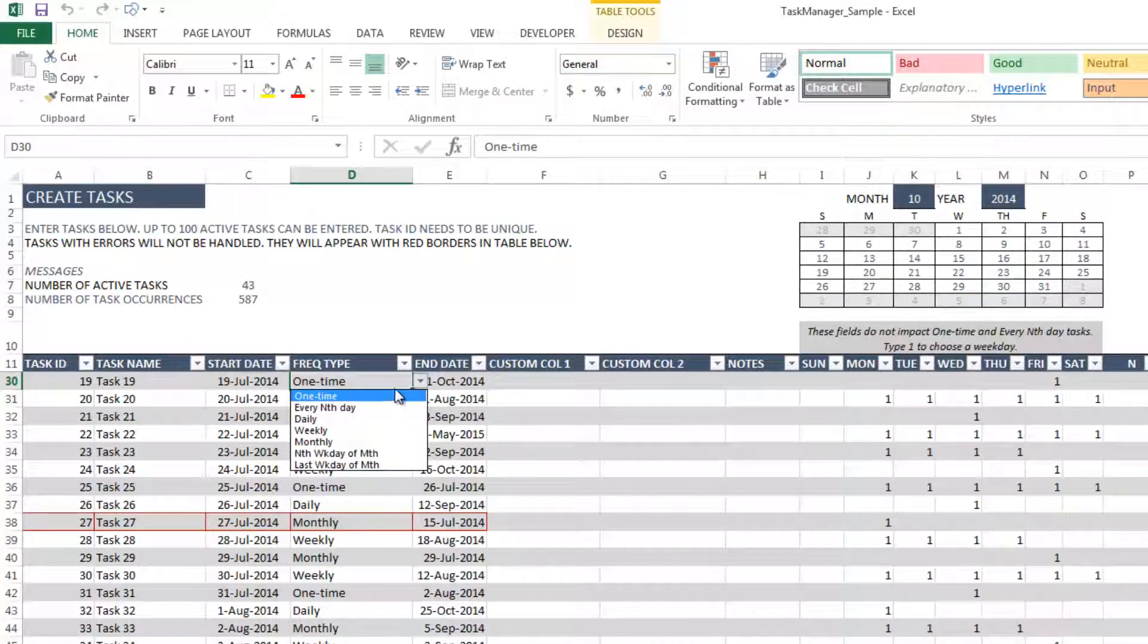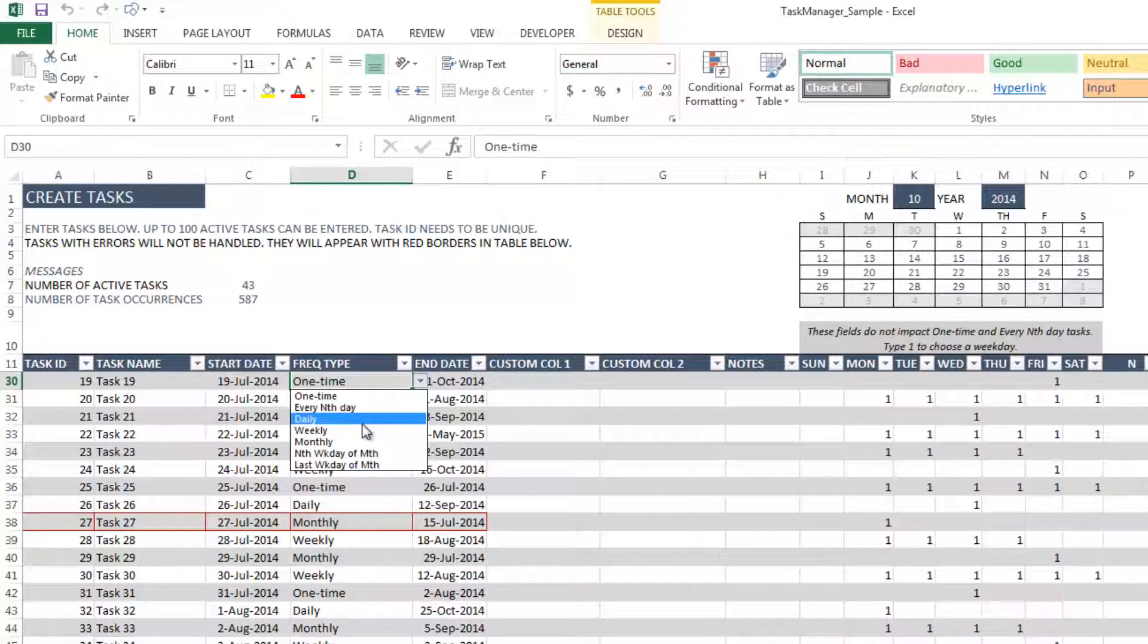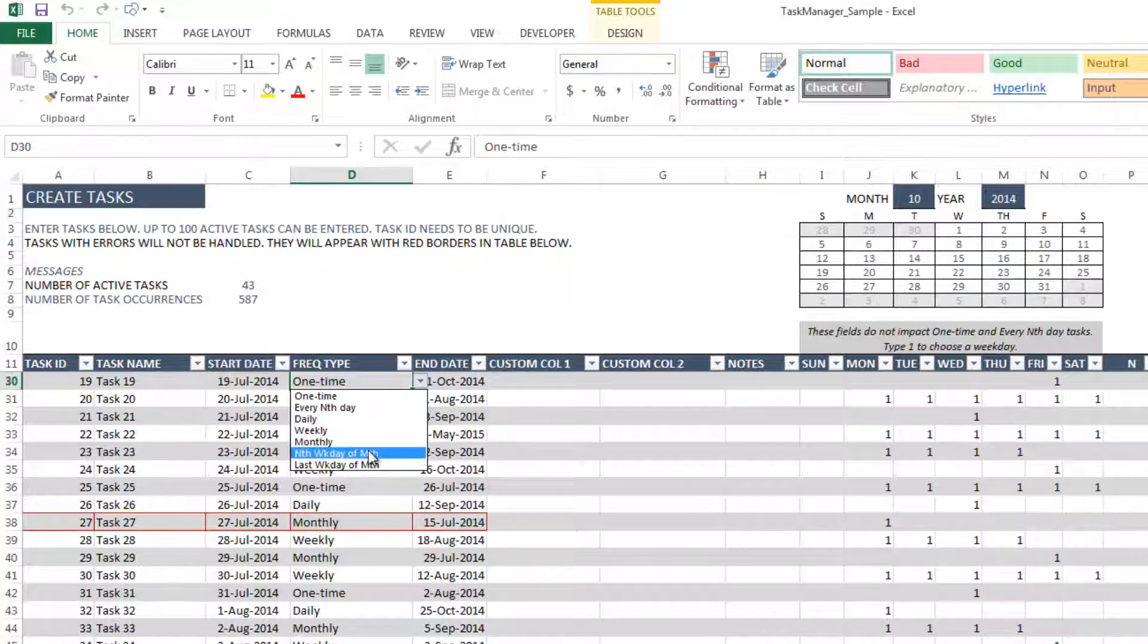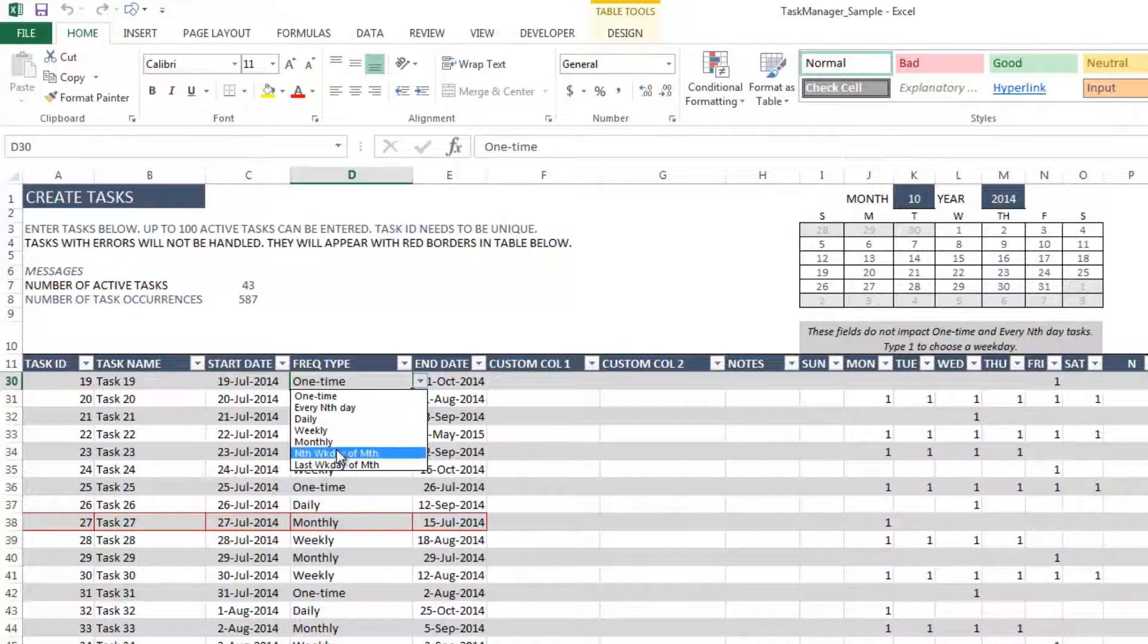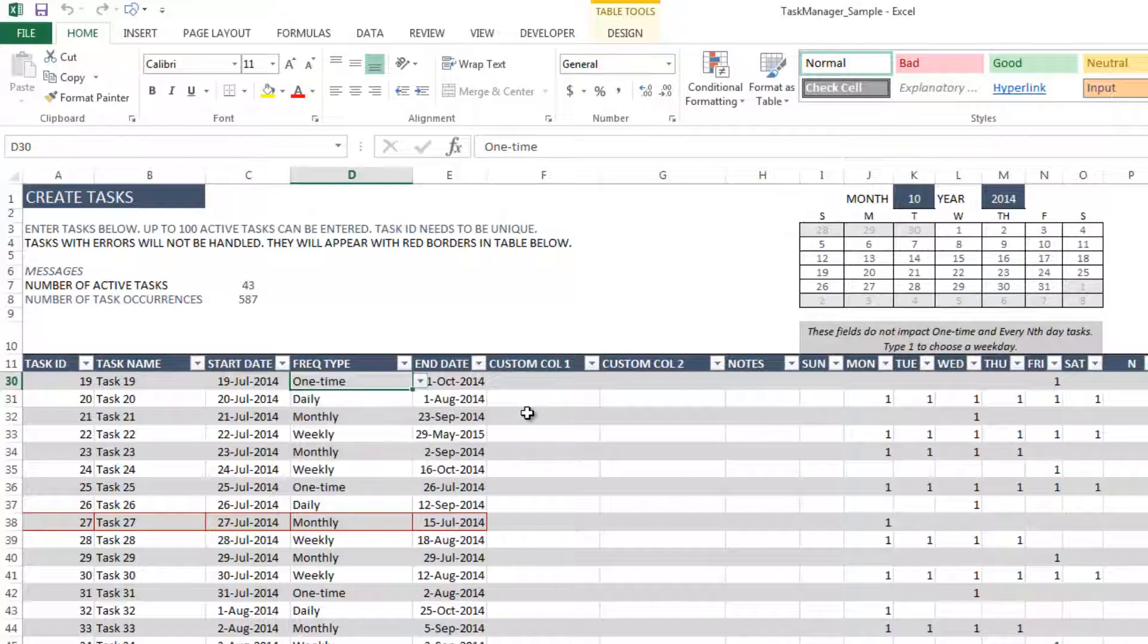It could be a one-time task, or it could be every nth day. It could be daily, weekly, or monthly. It could also be, for example, third Saturday of a month, or it could be the last Sunday of a month. So these are all possible options of frequency types.